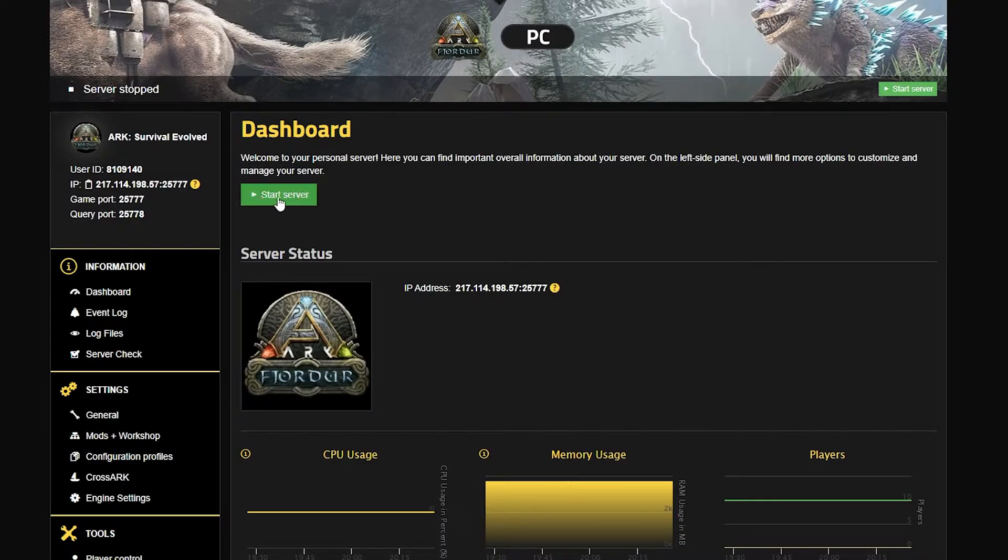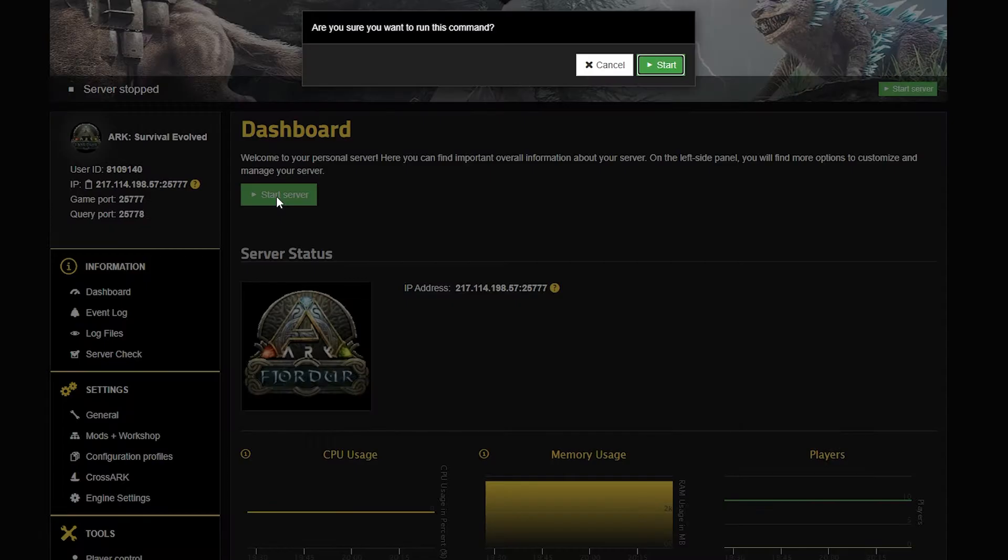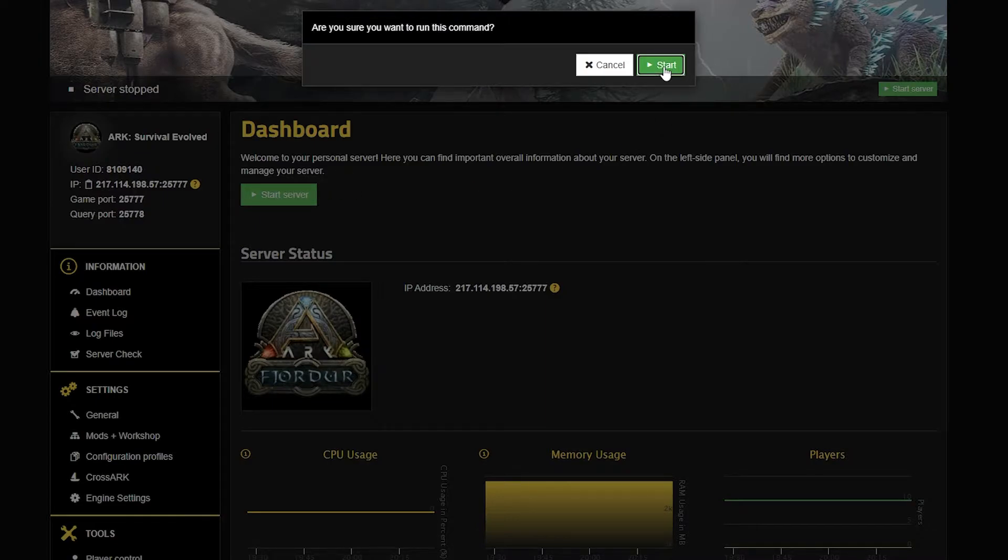After just a few moments, those changes will be saved. Head back to your dashboard and start your server back up with the green start button. This will effectively change all of the settings we just altered.